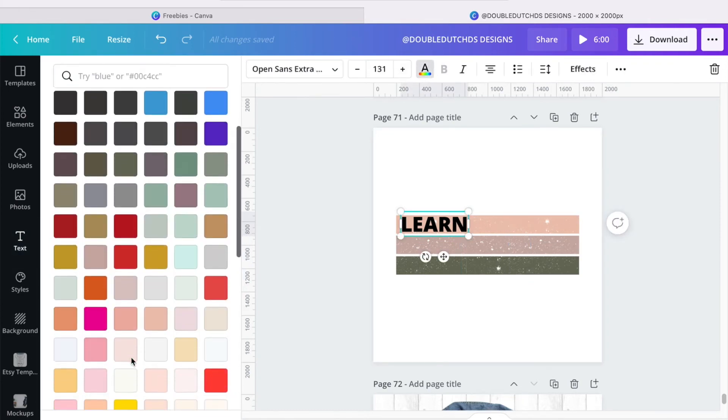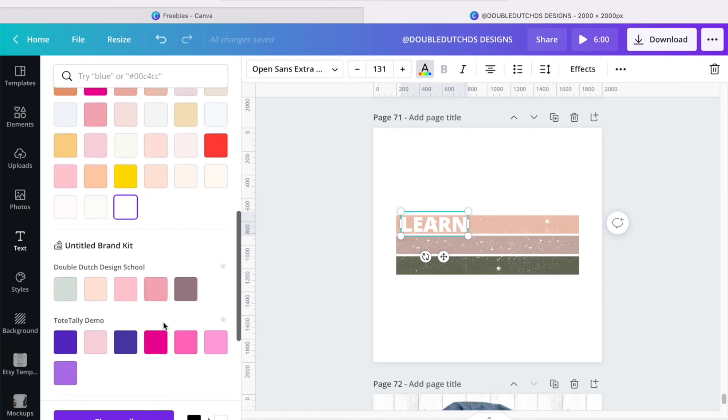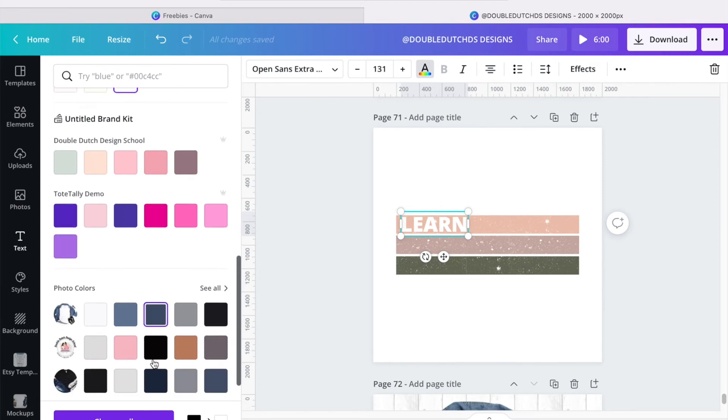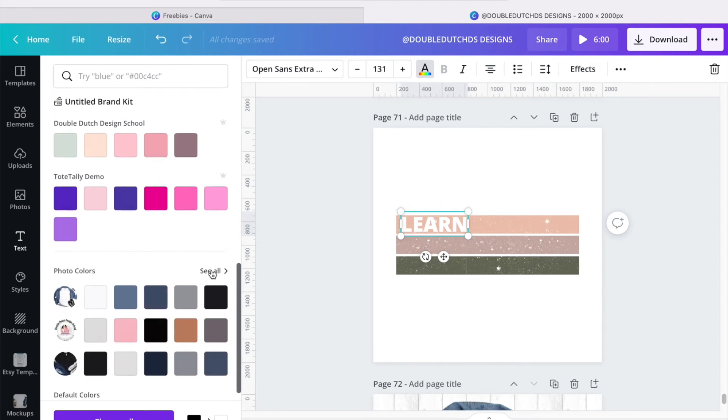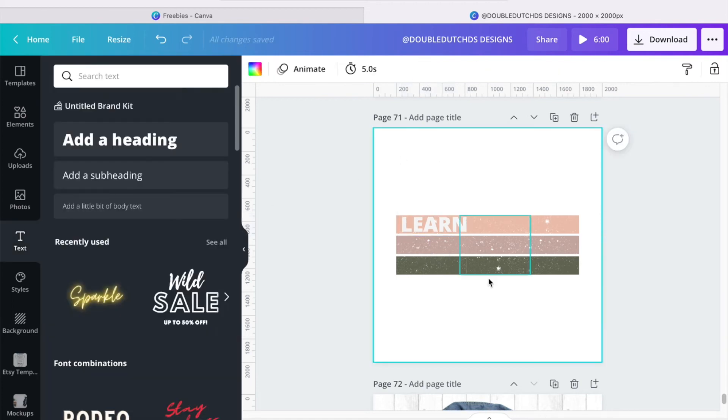And I'm going to change the font. Now, normally I would change the color to white because that's the background, but since I'm going to put this on top of a mock-up, I'm going to choose this, and it's almost similar to white but it's not.